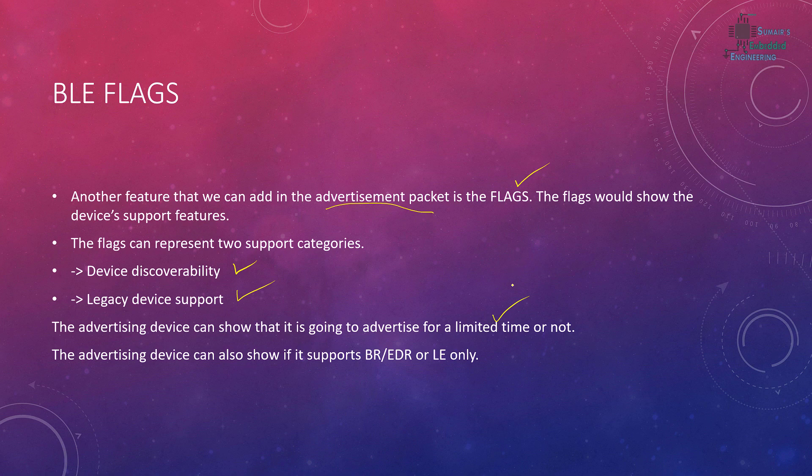We can include these flags and these flags are eight bit only, so they have a limited number of flags that we can show in our advertisement packet.